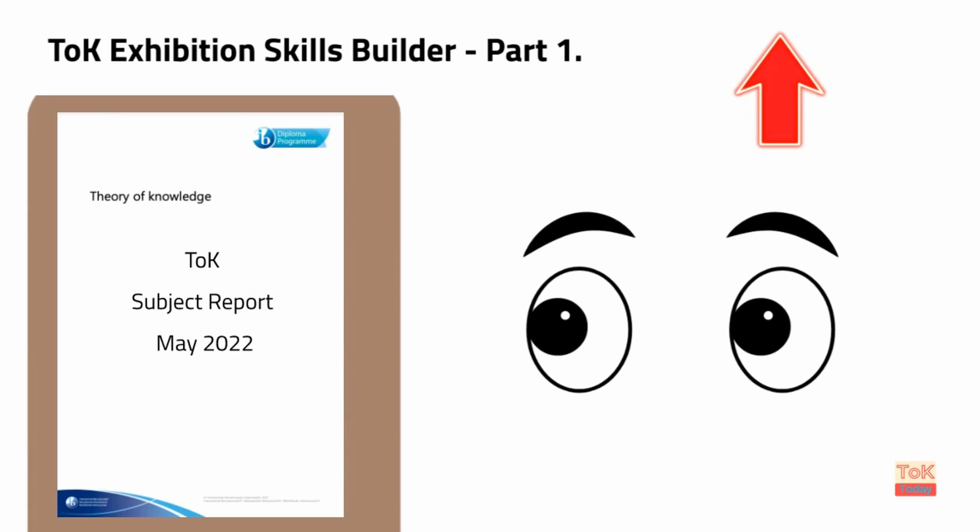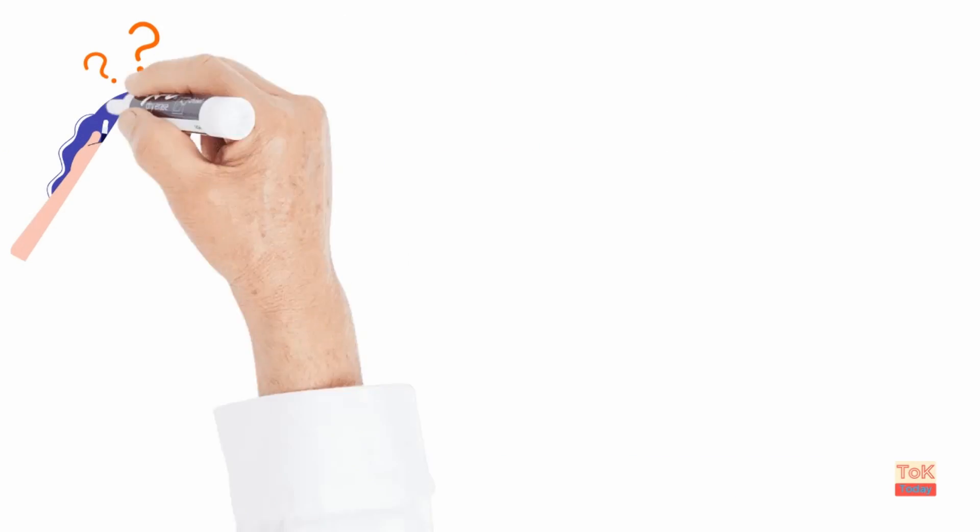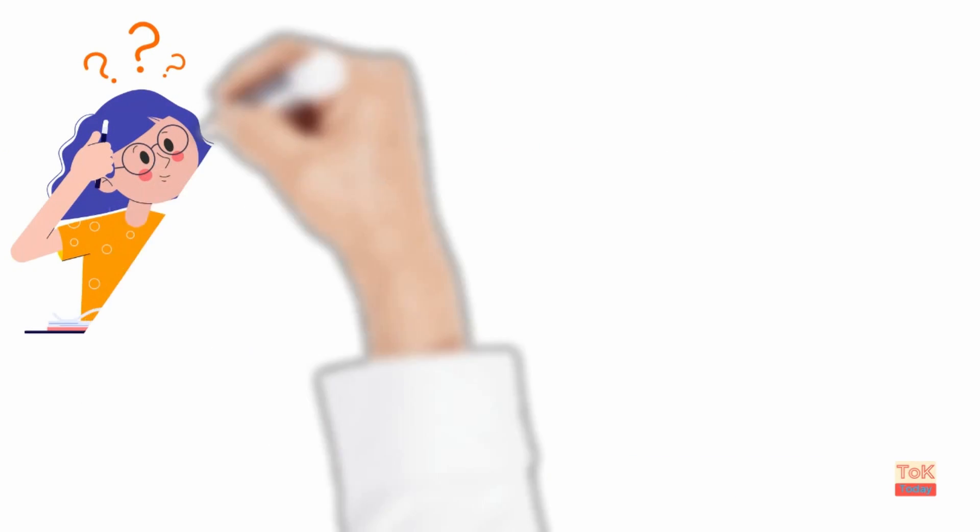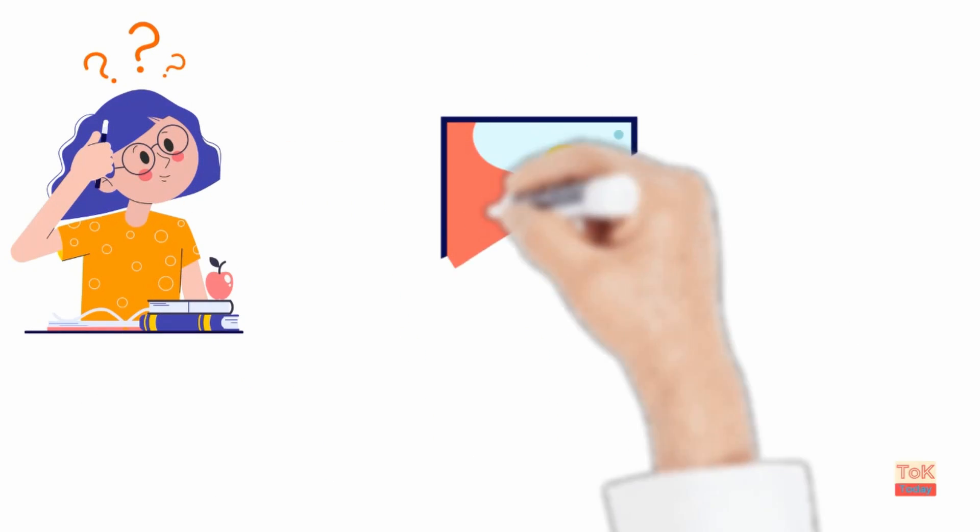I look at the contents of the subject report in a video published earlier and linked in a card above, but I mention it here because it informs this video. And this video is about building skills for the TOK exhibition.